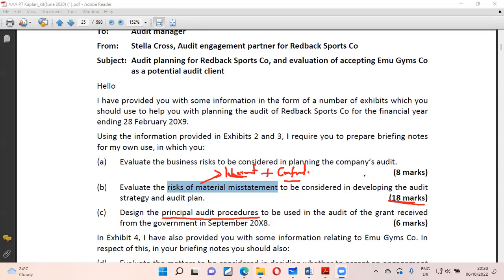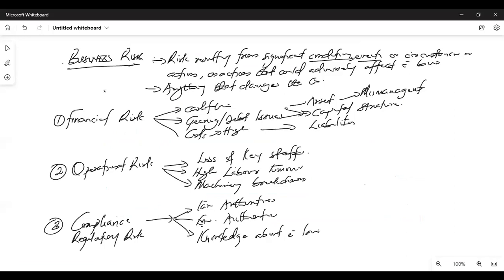Let's go back to our board. In the question it talks about identification of business risk — these are where you can fish the things out and these are what you can talk about. It was eight marks; if you can fish these things out, you can even bring about eight points.